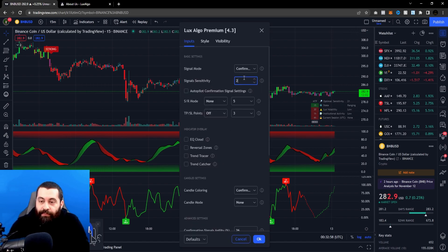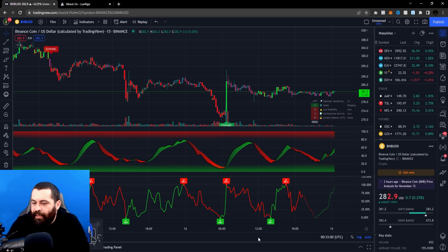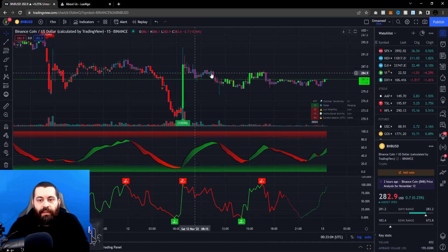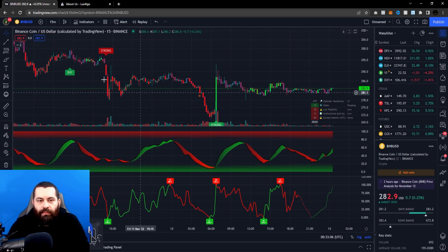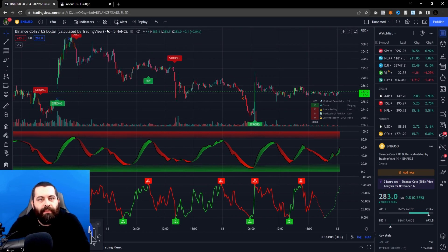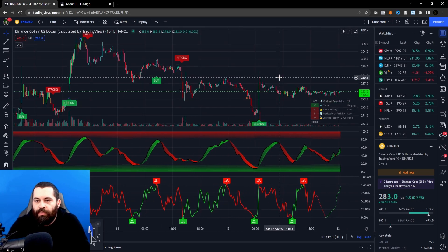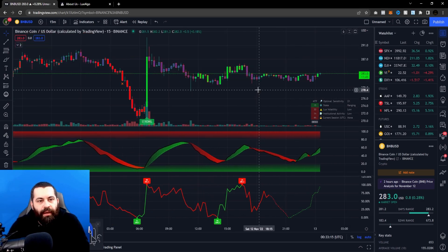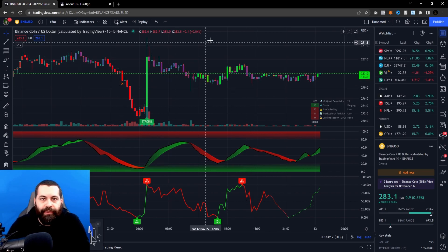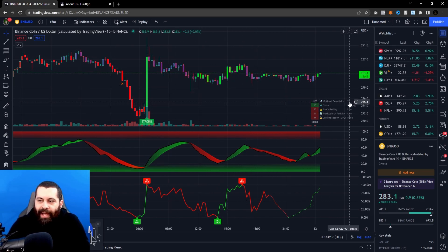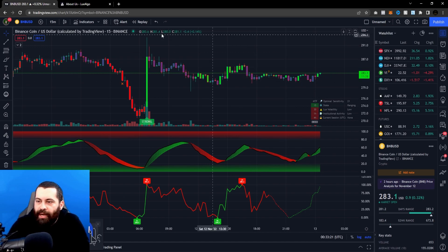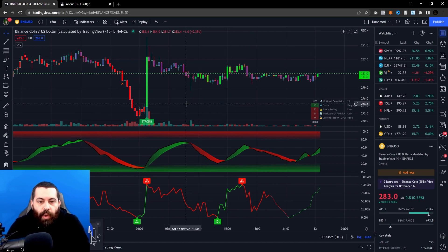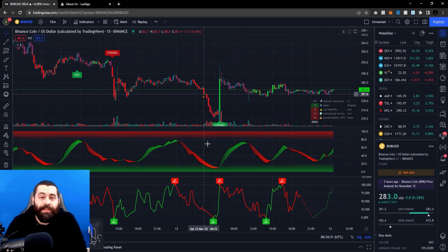On the 15-minute chart it's saying optimal sensitivity is 21, so let's click on this, modify that, and hit okay — wait for it to change, and there it is. Signals have moved a little bit. Whether you're far out, medium-term, or shorter-term, these are adjustments you can make. It's like a nice average setting, and then you can tweak and hone it in further.